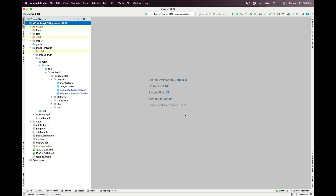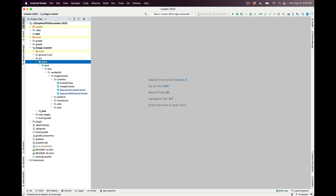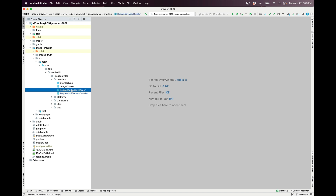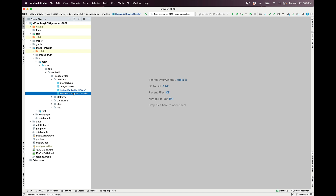Now let's look at the implementation, focusing on the skeletons you need to fill in. In the ImageCrawler source main Java EDU Vanderbilt ImageCrawler crawlers folder, you'll see two files: SequentialLoopsCrawler, a complete Java 7 implementation, and SequentialStreamsCrawler, the skeleton code you'll need to fill in to complete Assignment 1a.